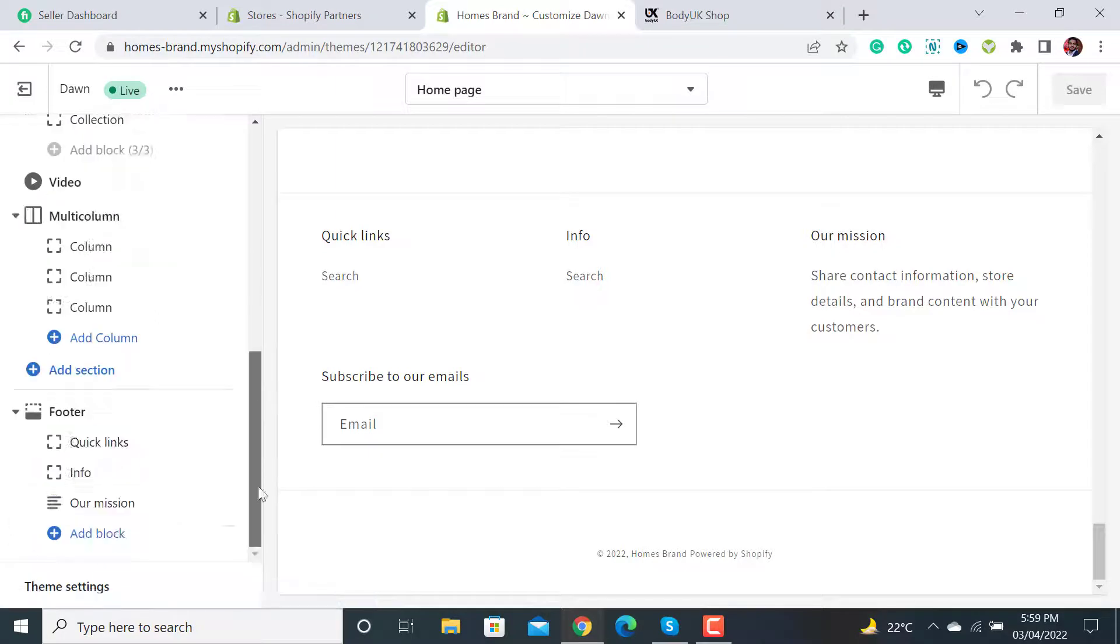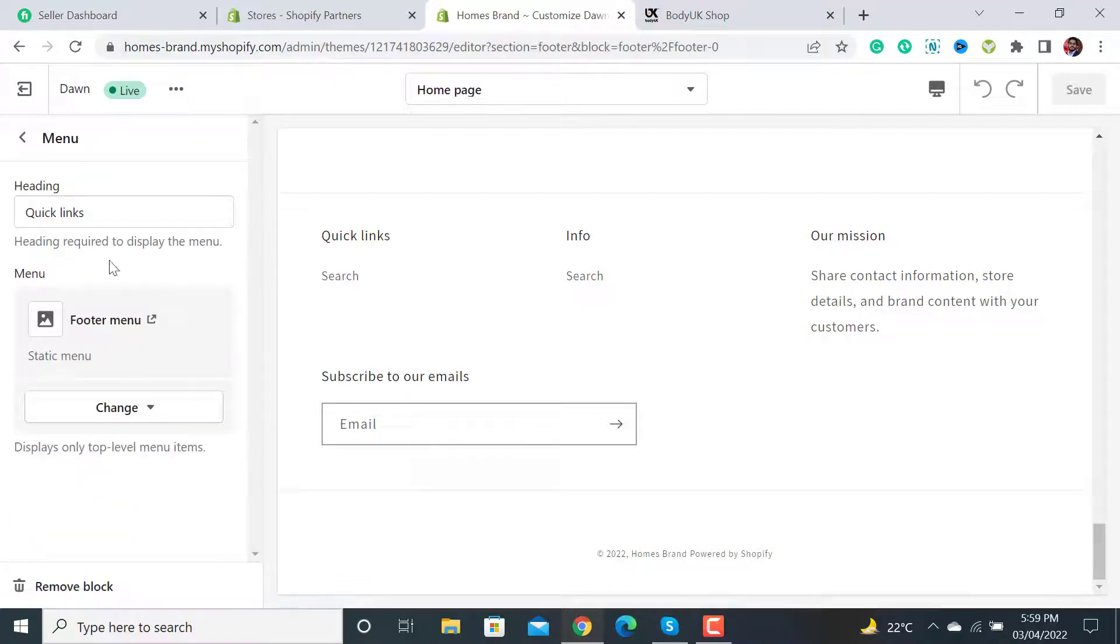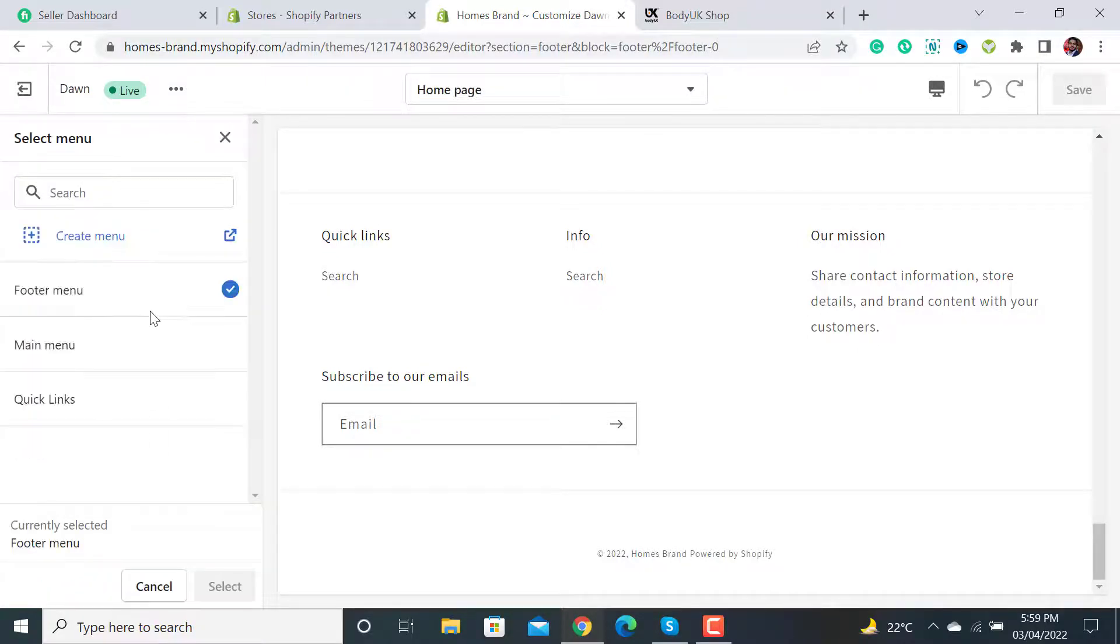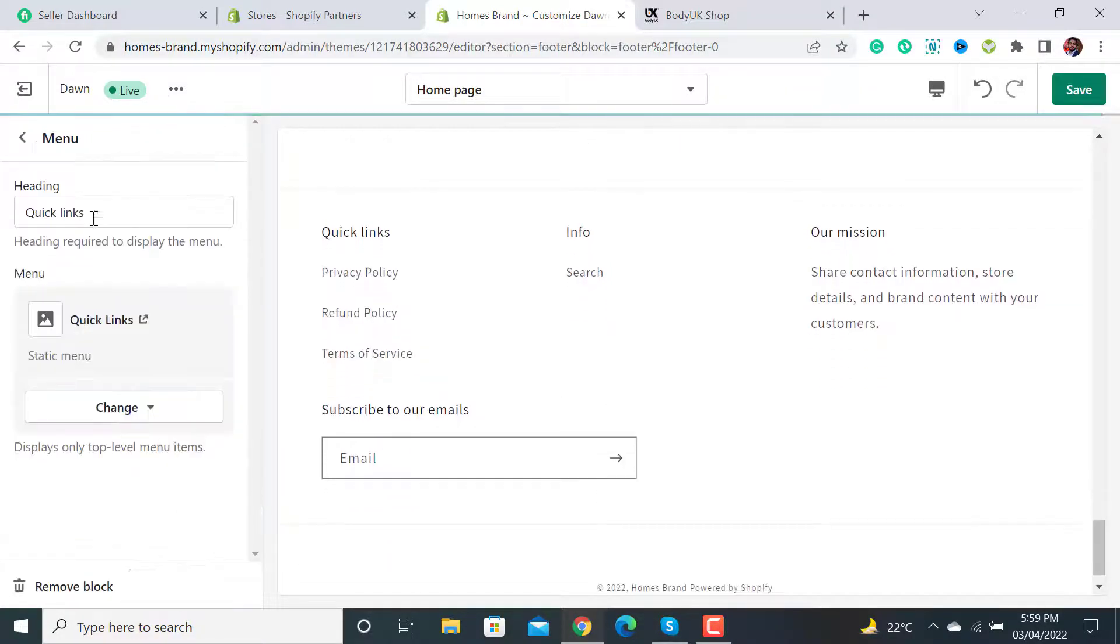Click on the Quick Links heading, and there we have to attach that new menu. After that, click the Save button.